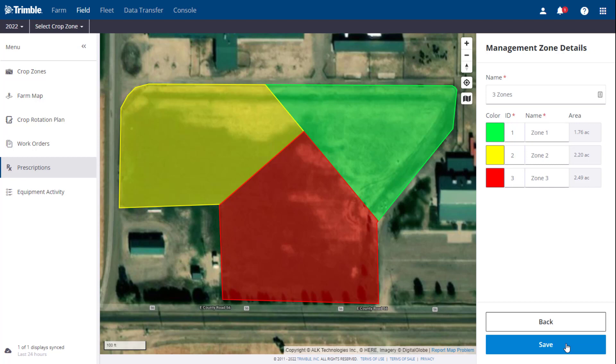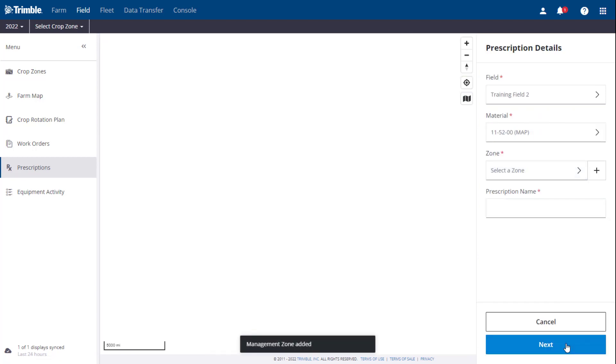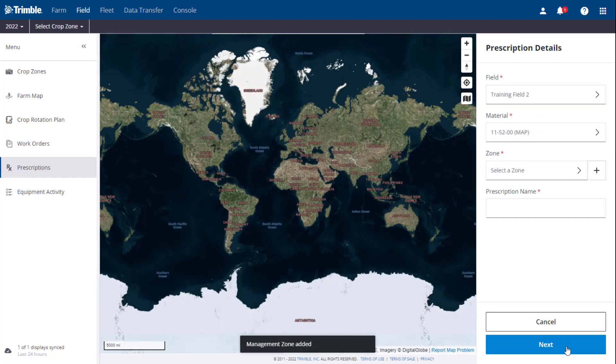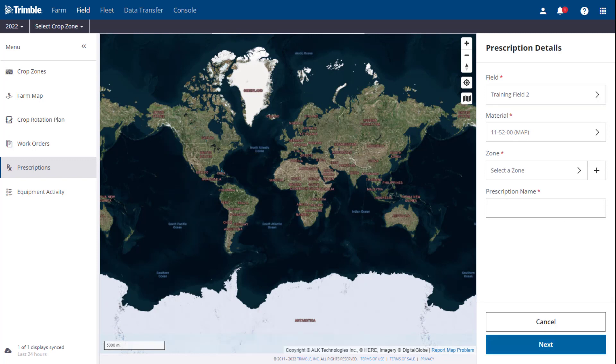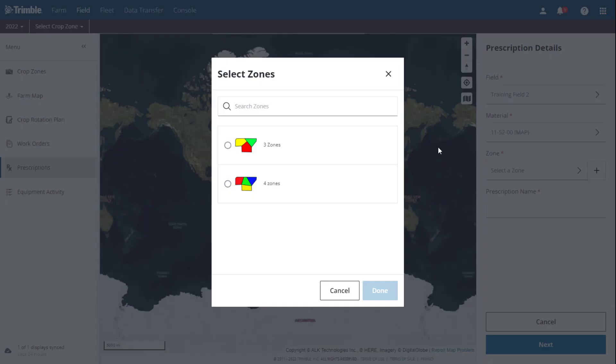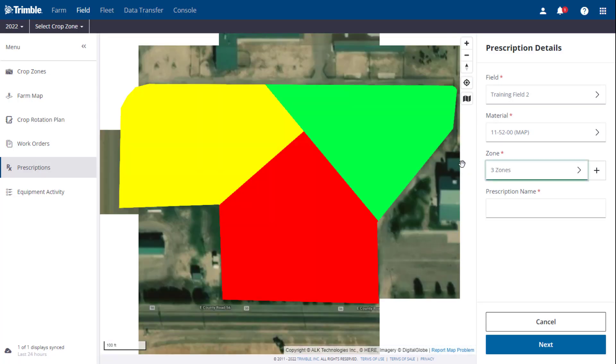Once the zones are saved, it will bring you back to the Prescription Details panel, where you can now select the desired zone map, and enter the prescription name before clicking Next.